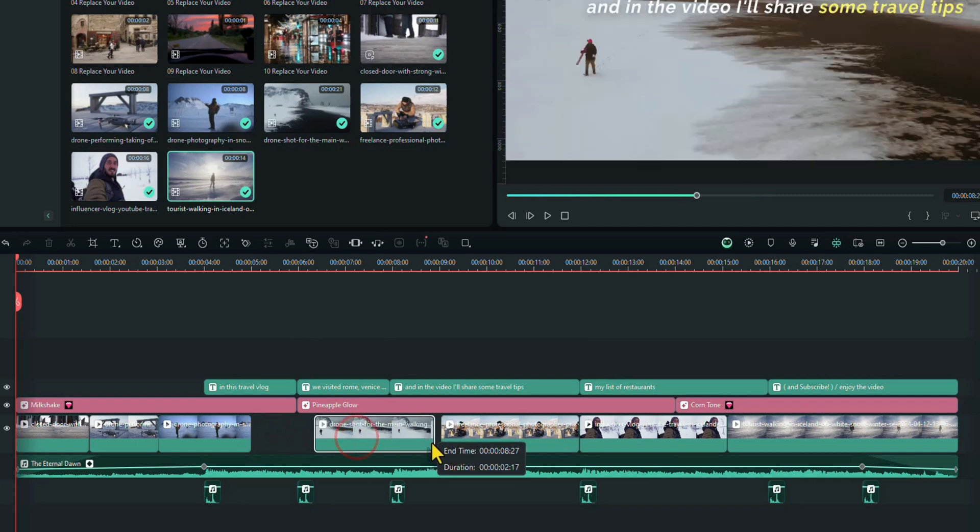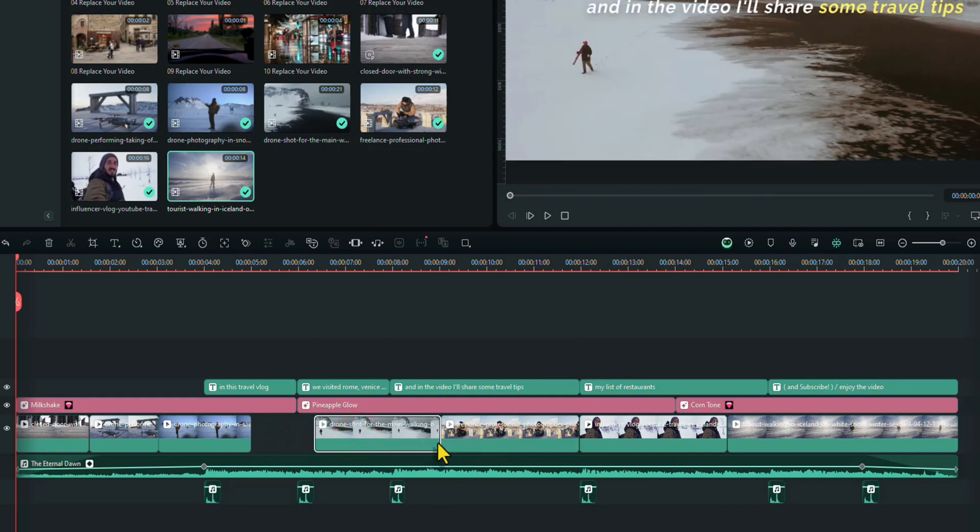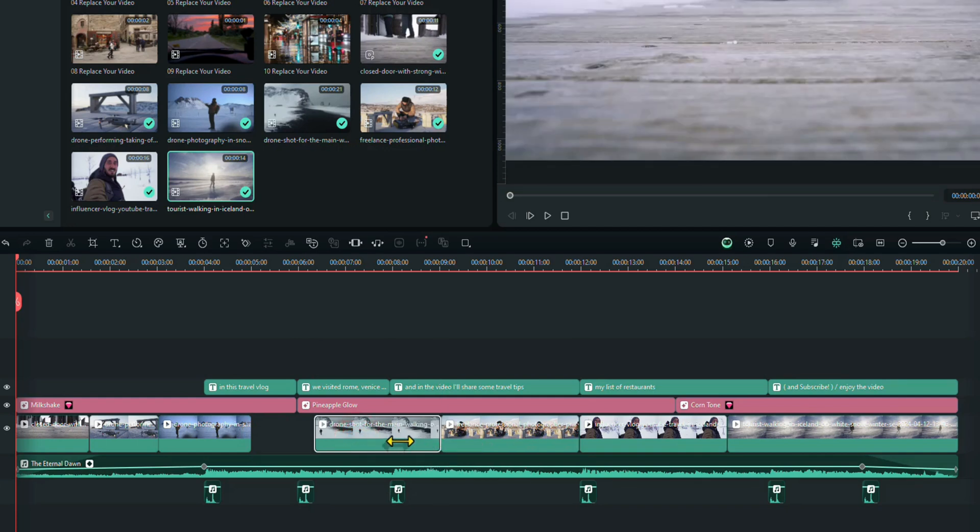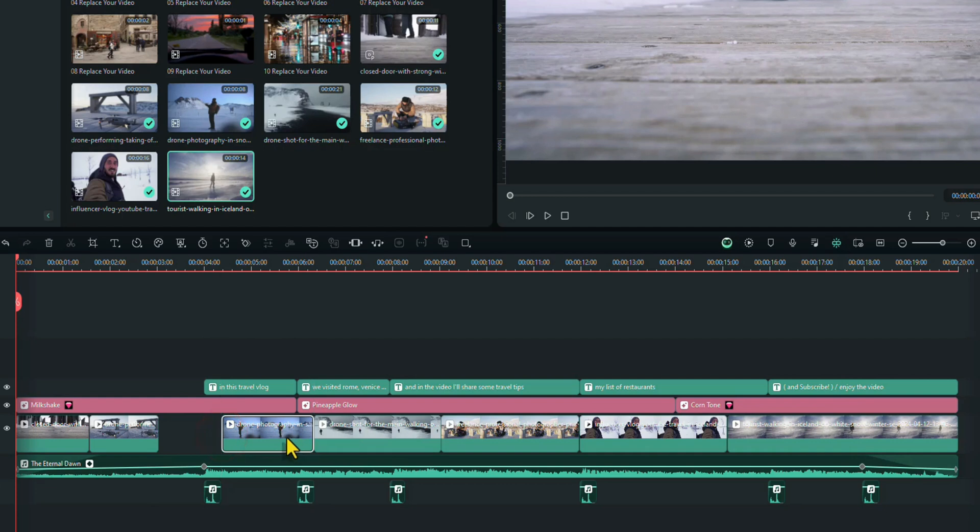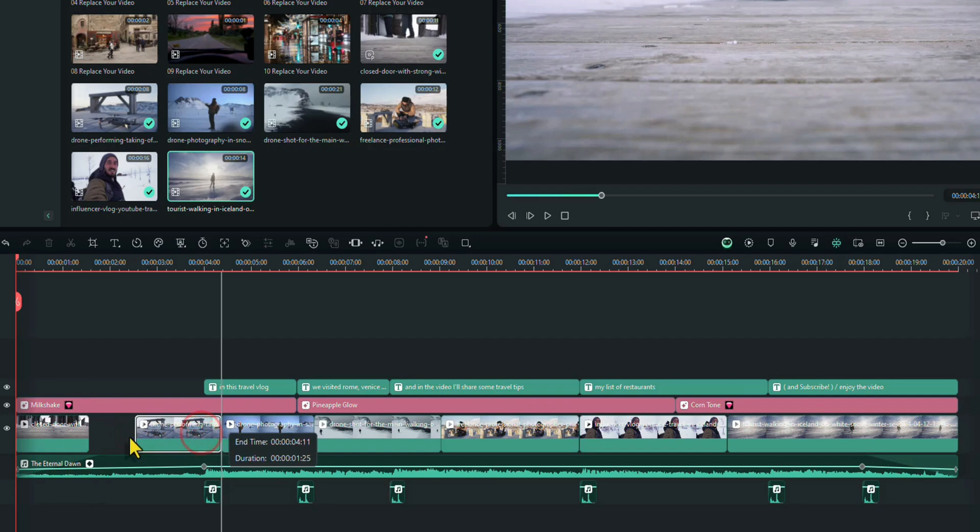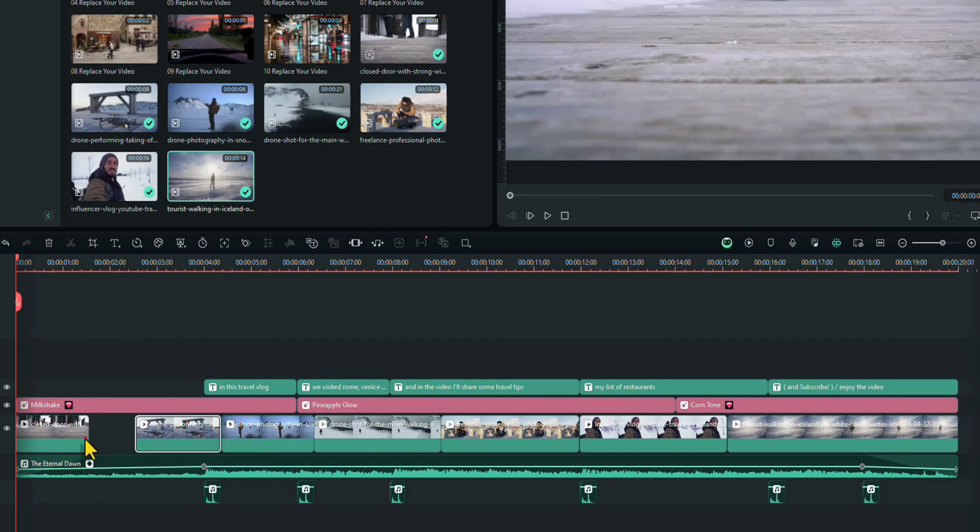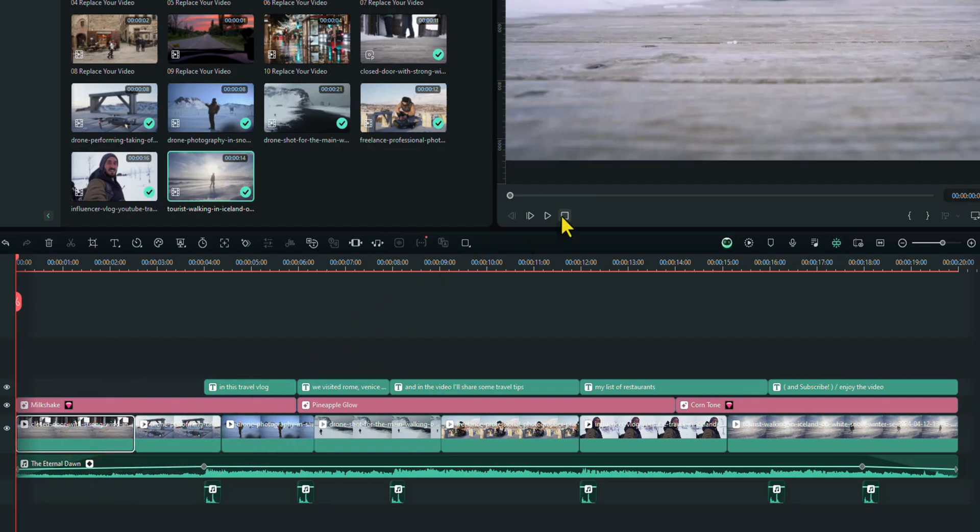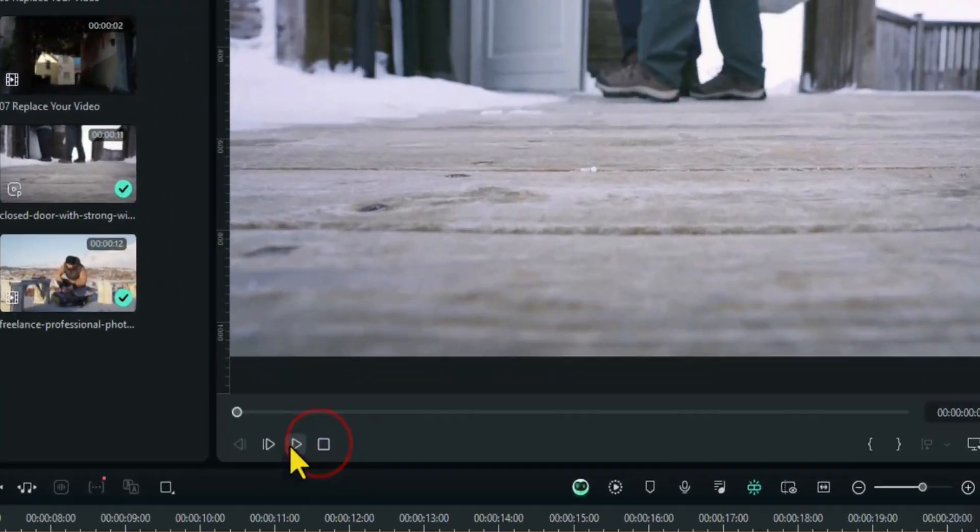Okay, nearly there. Keep doing. Again, obviously you'll spend more time going through and seeing which parts of the videos you want. I'm just doing this for quickness. But it's just to show you what you can do with these templates. You can do anything you want. Right. Okay, so let's just see what that looks like now with our footage in.